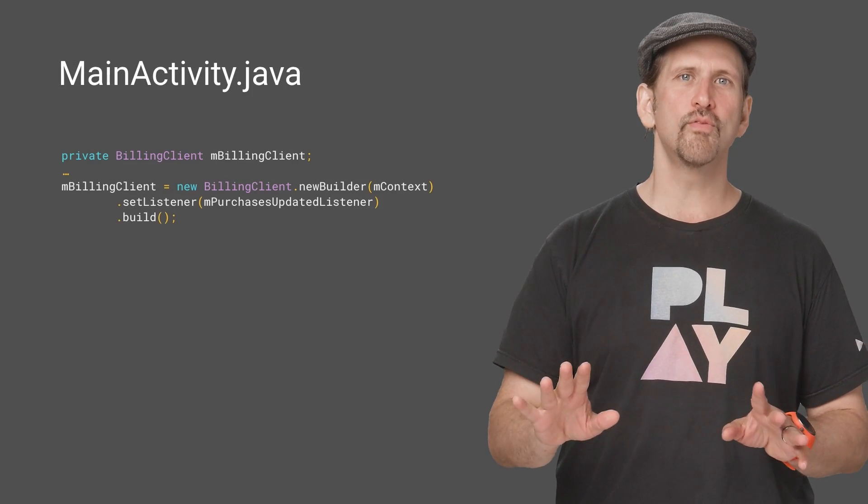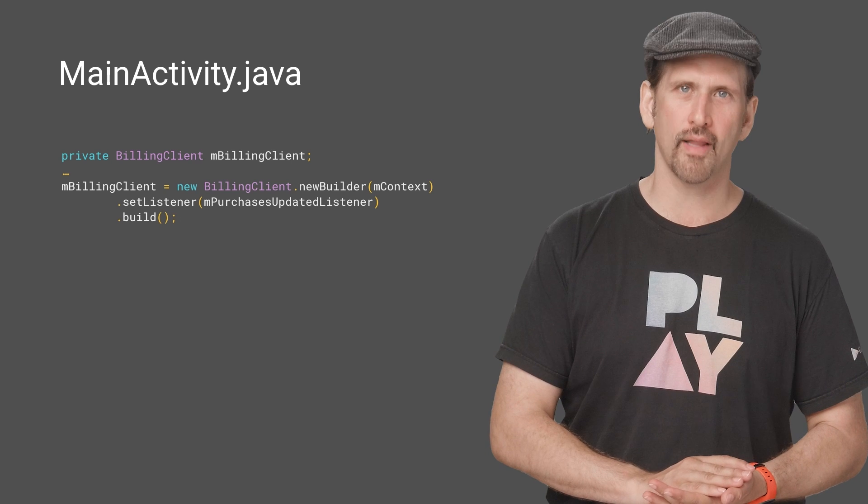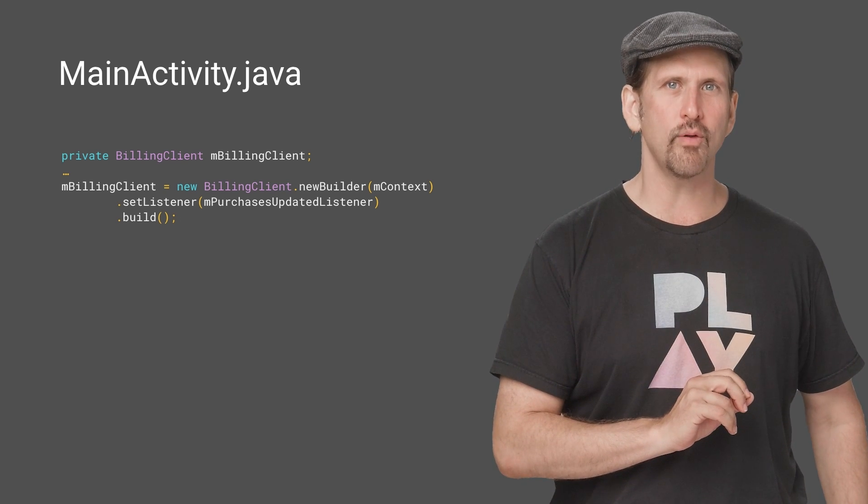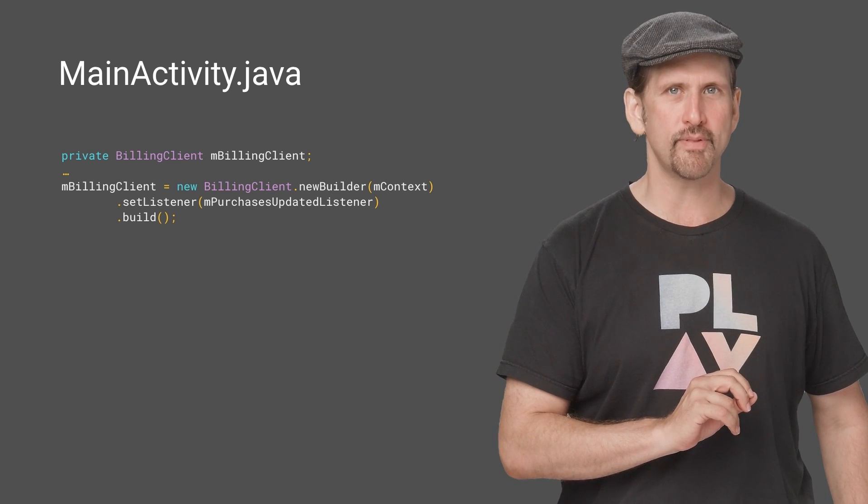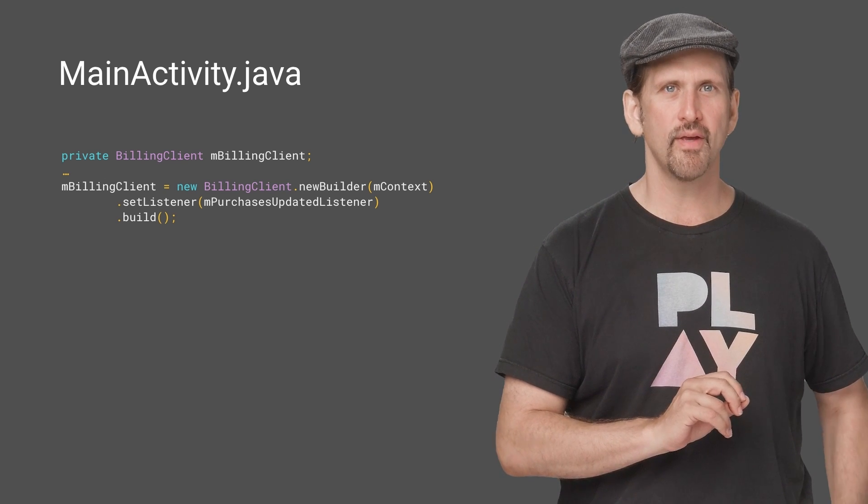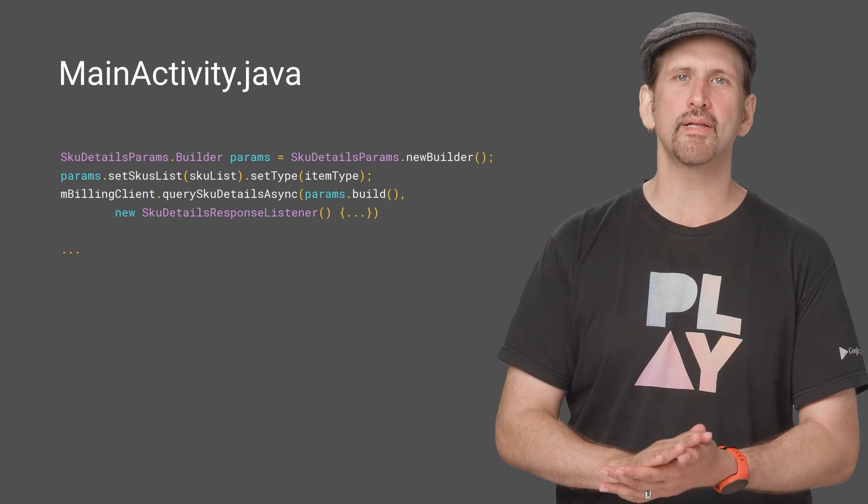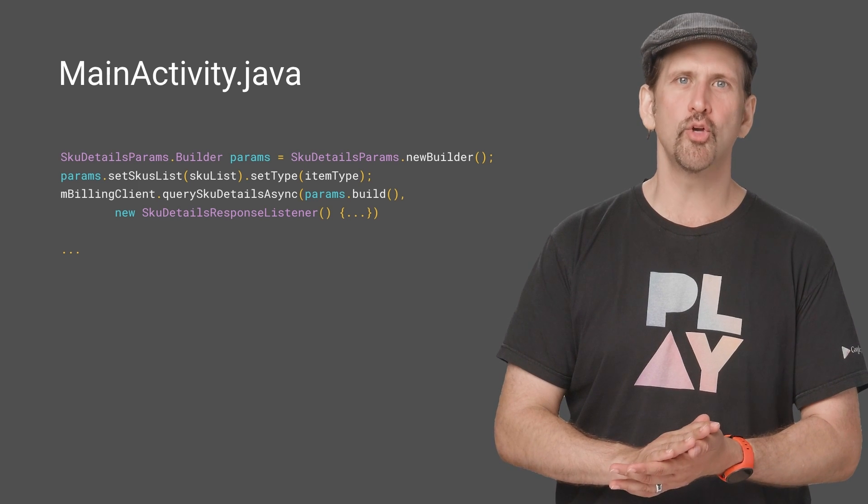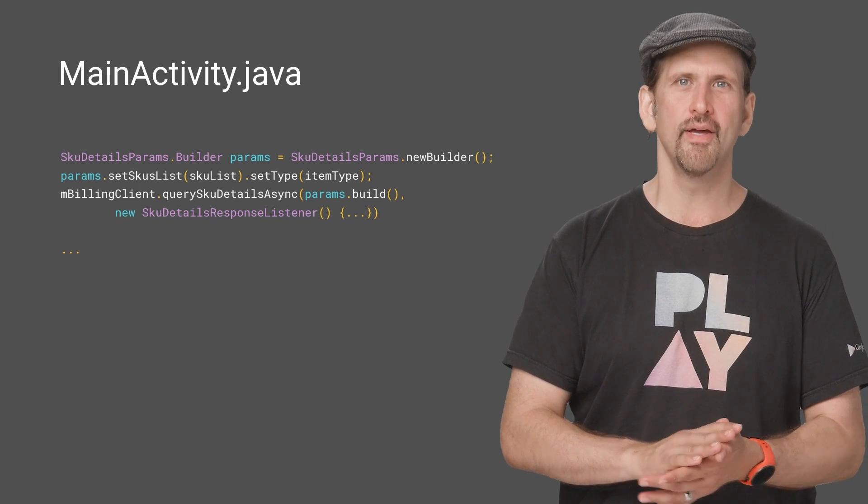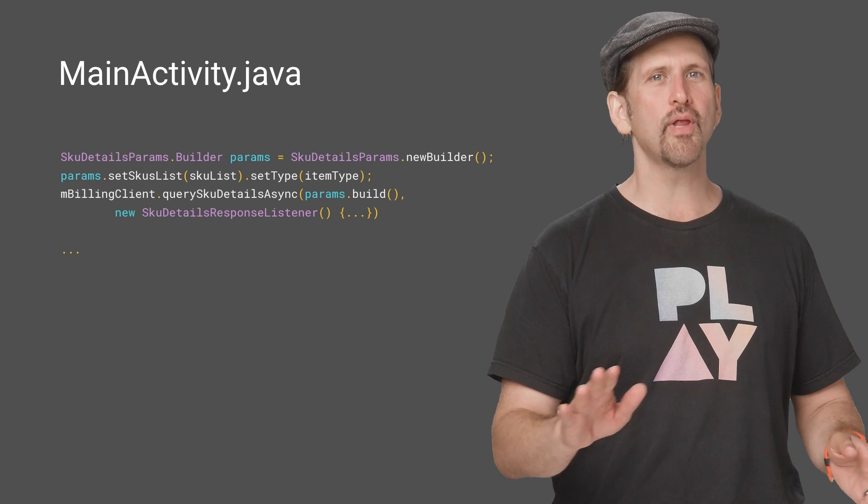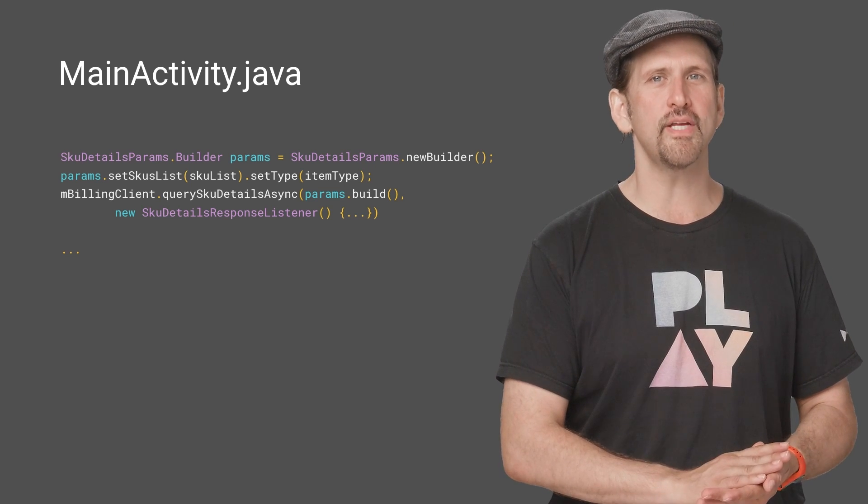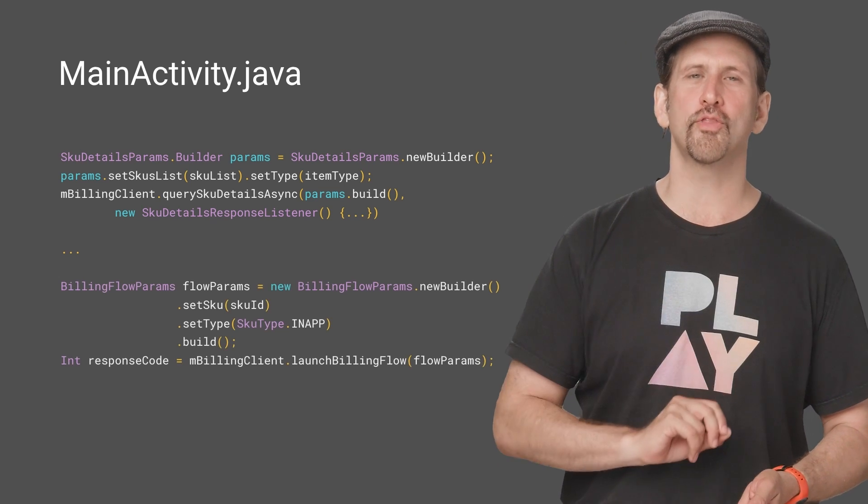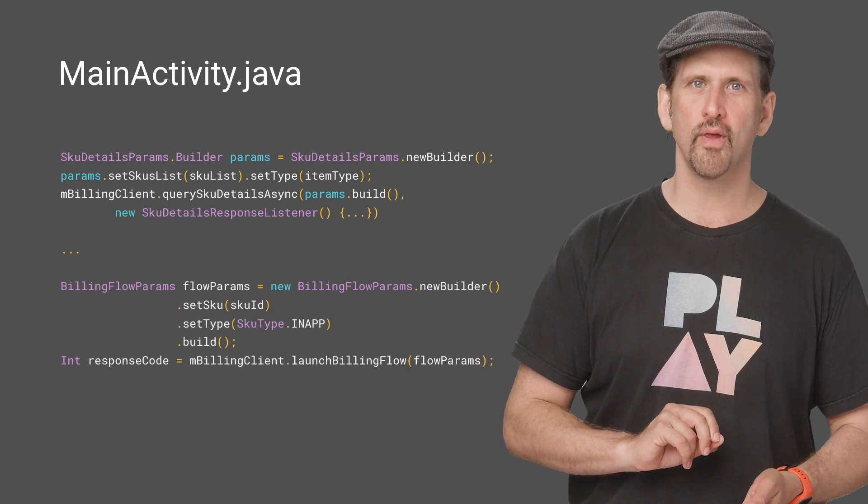Here's the code for creating the billing client. Remember that it's required that you set a purchases updated listener. After you have successfully created the billing client instance, you're ready to start sending requests to the in-app billing API. It's just a few lines of code to get the details about a SKU or to start the purchase flow.